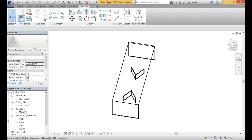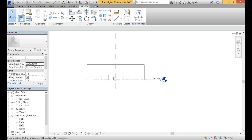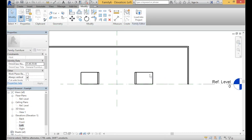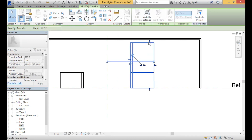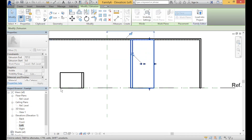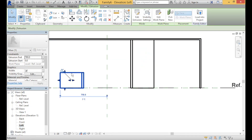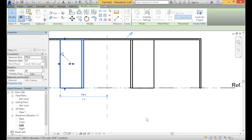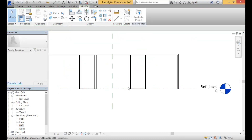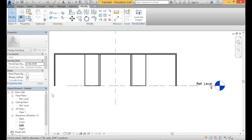Now that the supports are complete, we just want to make sure that they're at the right height. Go to the left elevation and, same thing as before, you can use the arrow to extrude this upwards, or you can use the side taskbar to input your own dimensions.